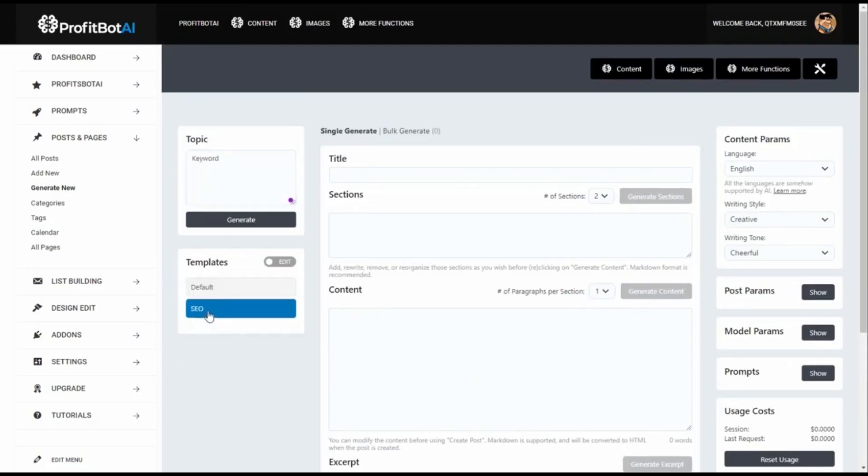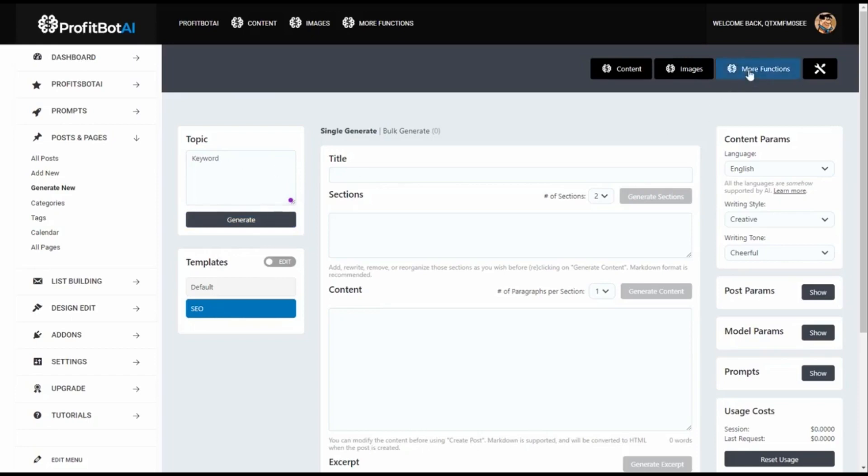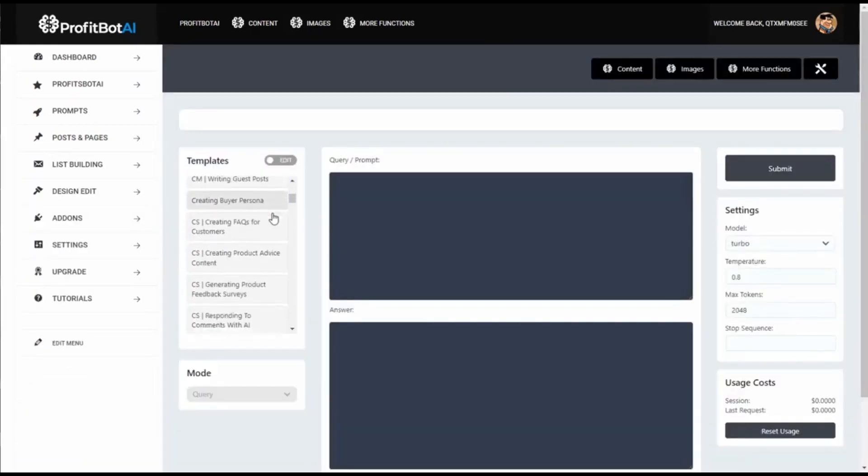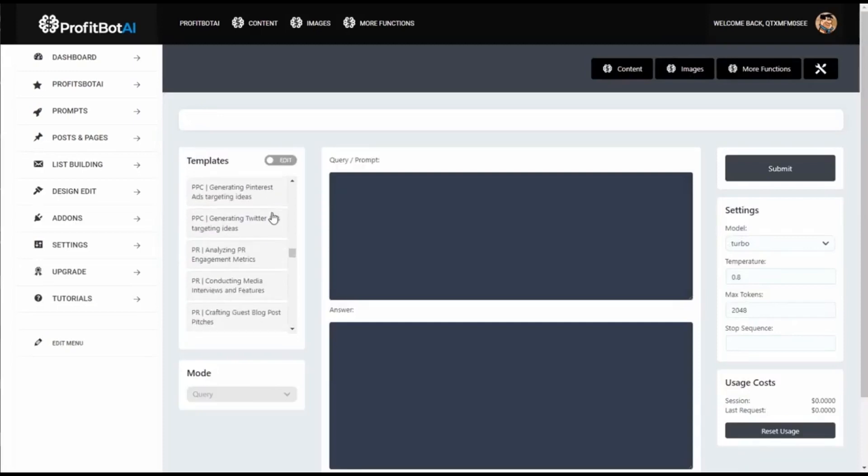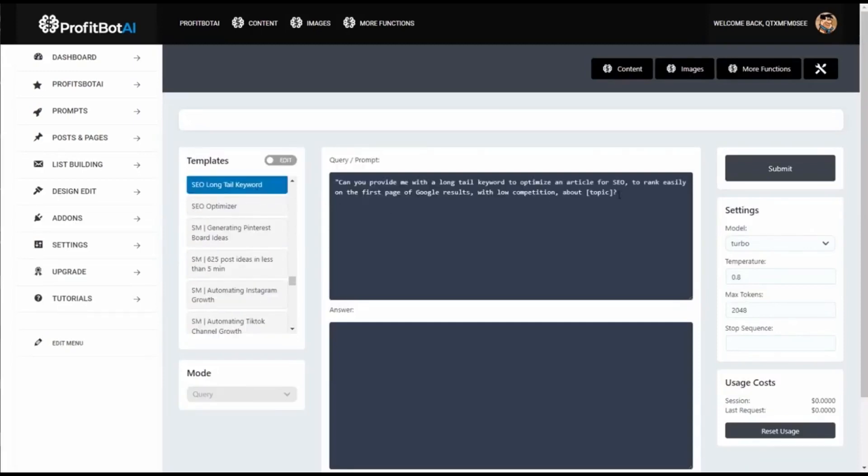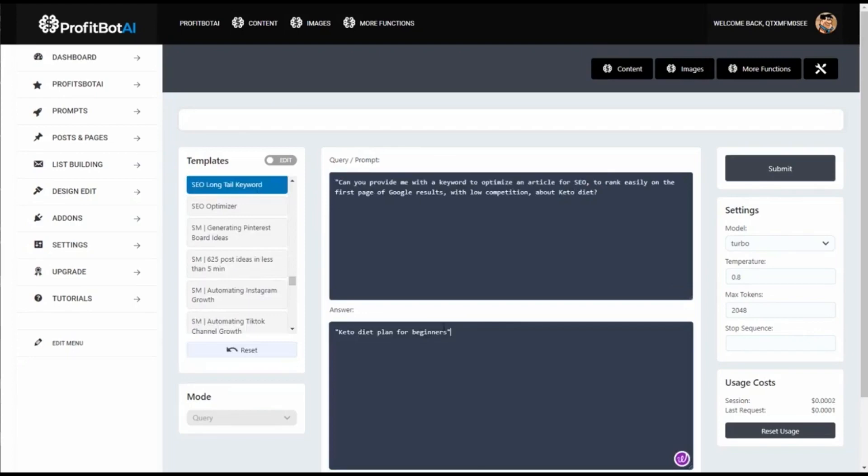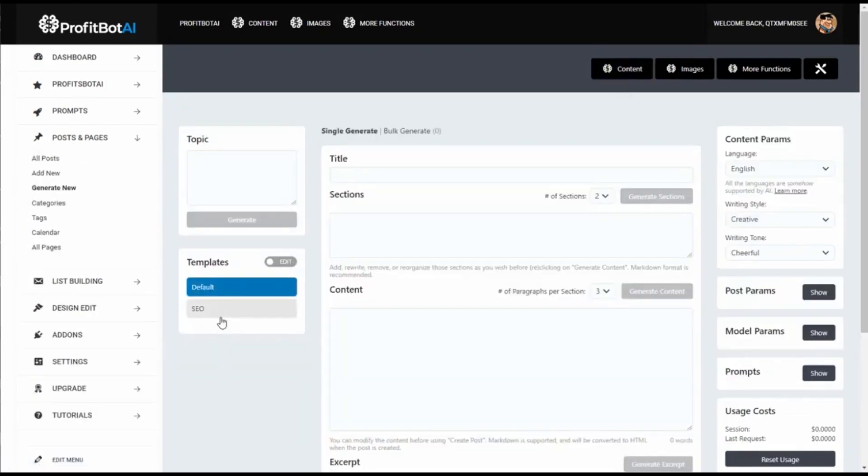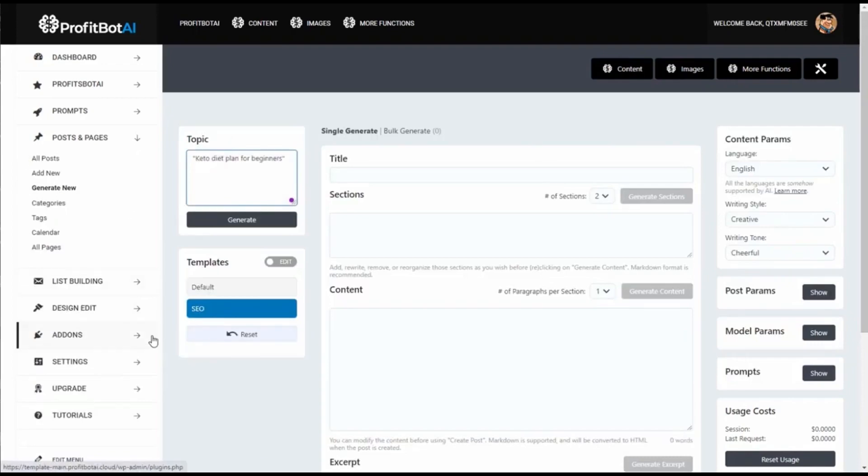We can go further and make an SEO article to rank on the first page of Google. For this we need a keyword that is easy to rank with low competition and low search volume. We have 1099 functions available. Let's search for SEO long tail keyword. In the topic, let's put 'keto diet.' It gives us 'keto plan for beginners.' We copy this, go to content, select SEO, and replace this keyword.